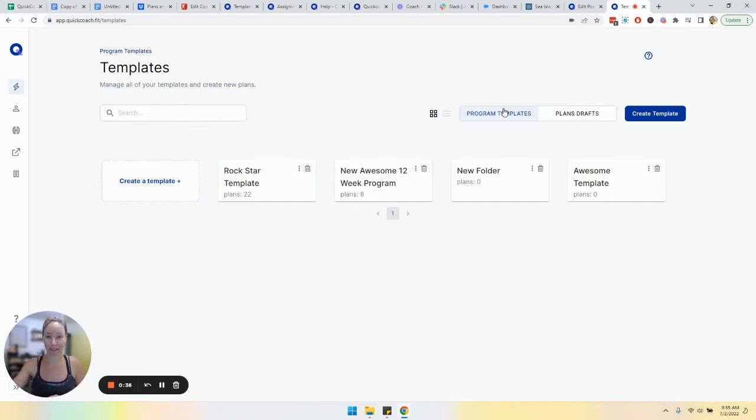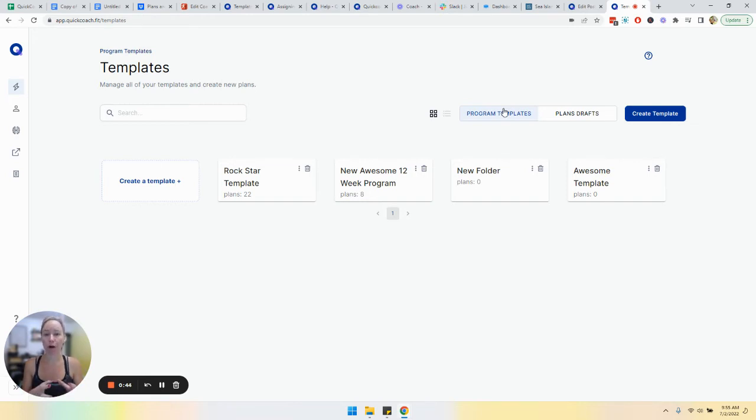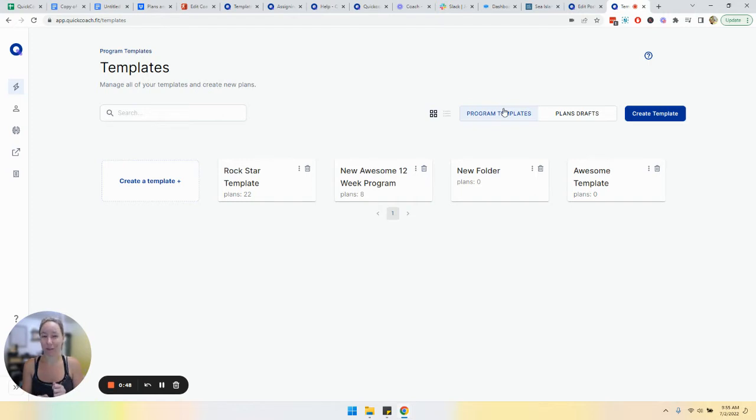Or you may put all of your recipes in a plan or in a program template, or all of your habits. It's just to store these individual plans and then you can assign them individually versus the entire program template.